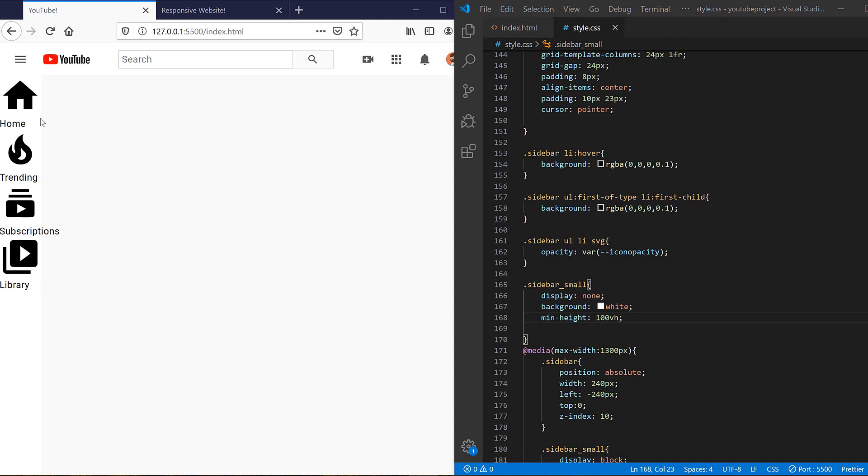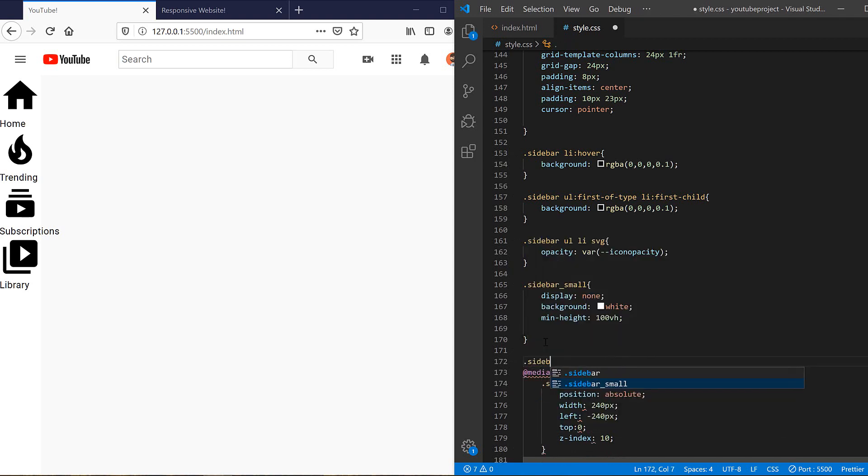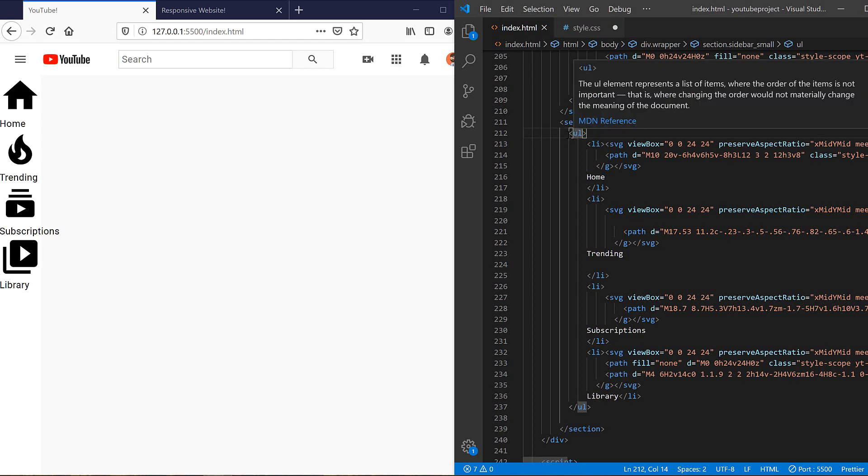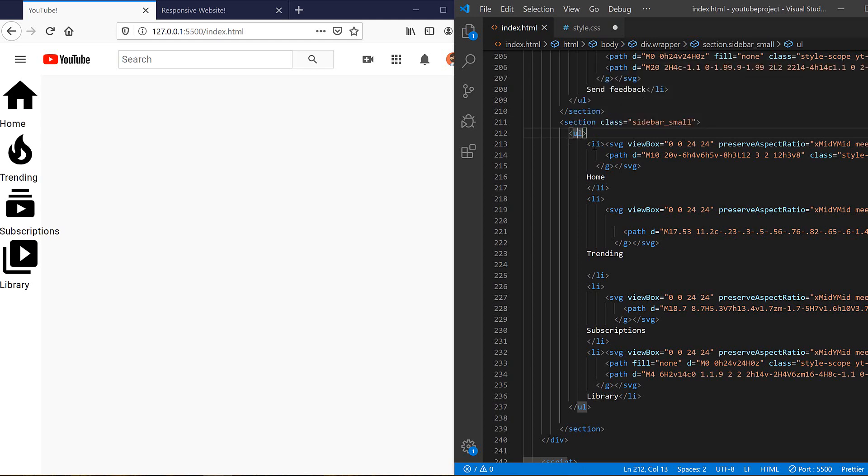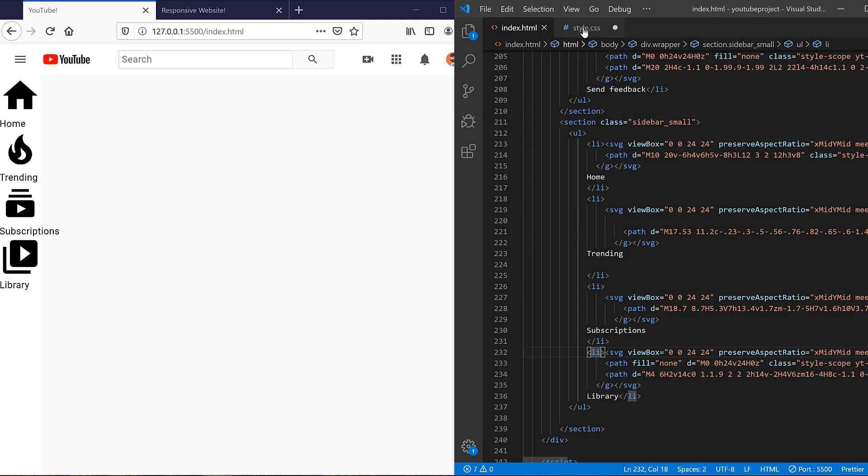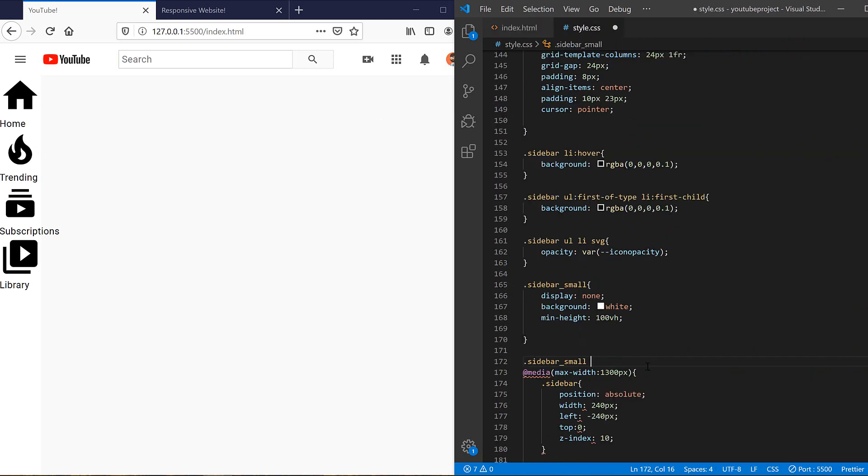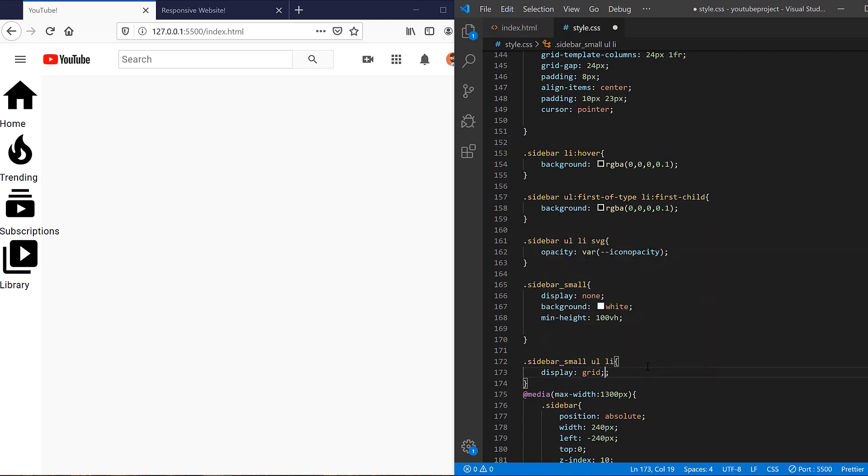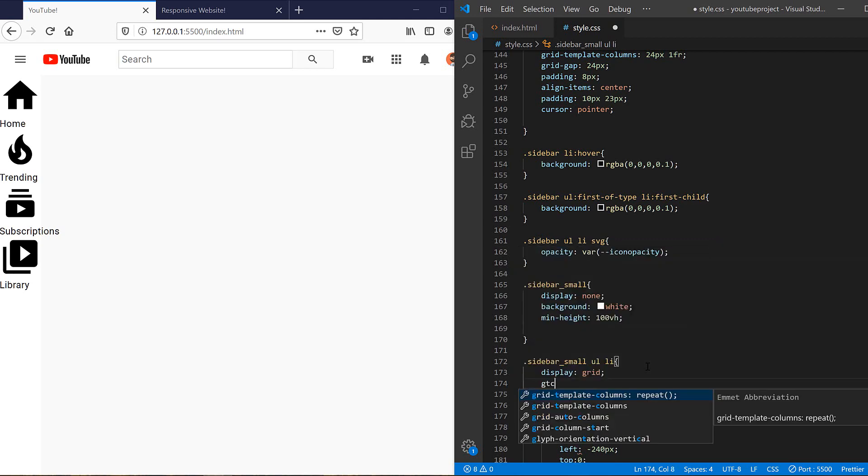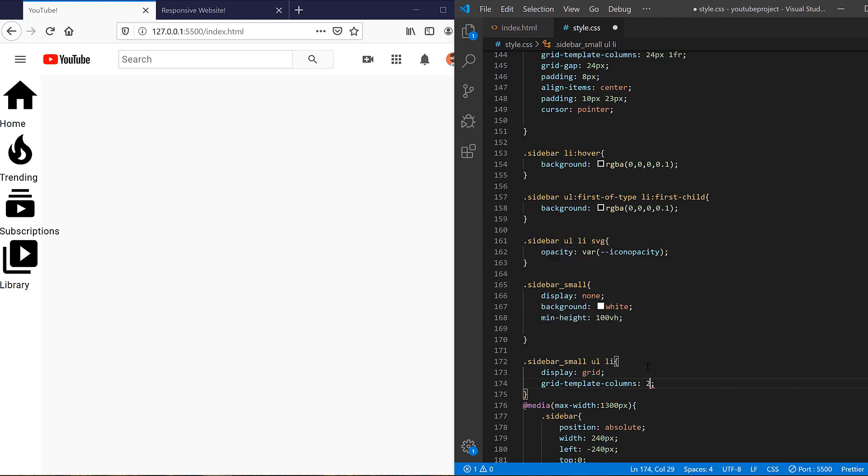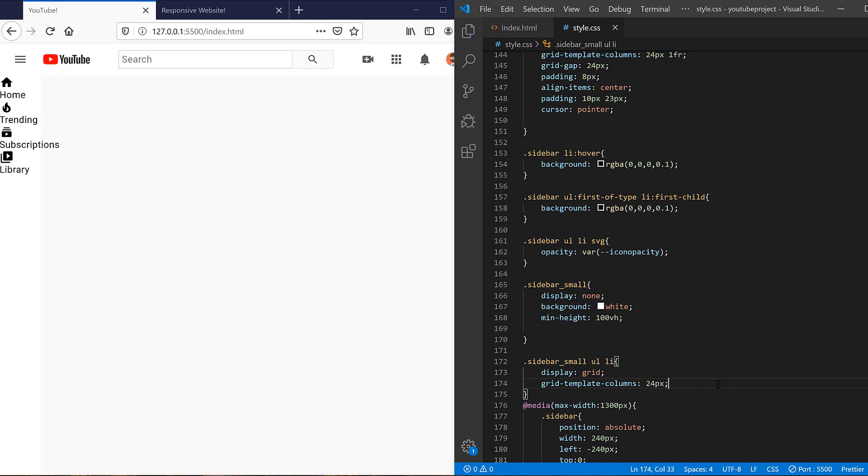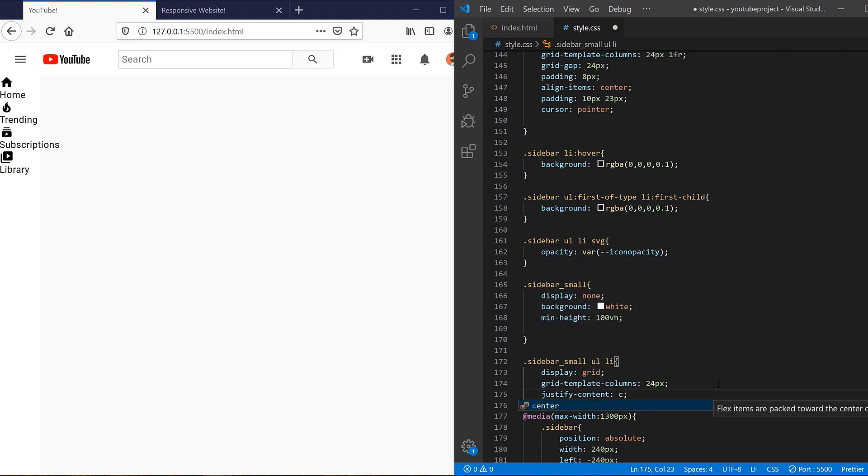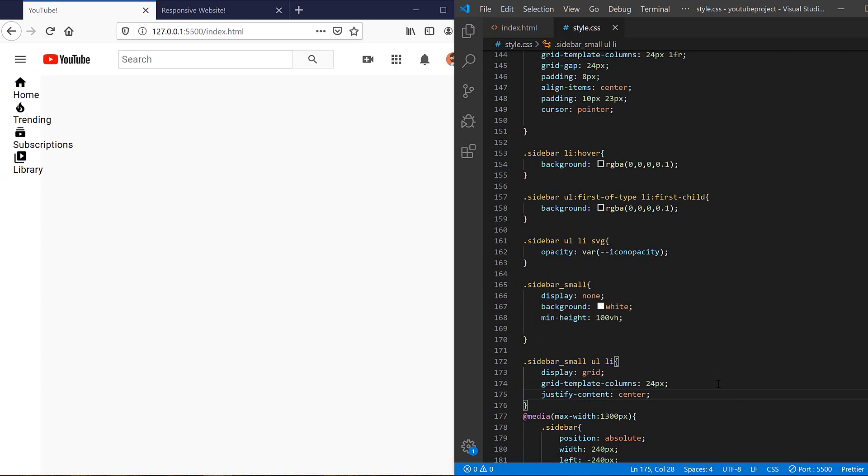Let's go for the sidebar to make it better. So here I need another CSS rule for sidebar small. And here you can see that we have one UL and there are several LI elements for each of these icons. So UL LI, and here I need to set display to grid, and grid template columns, we only have one column, so 24 pixels.